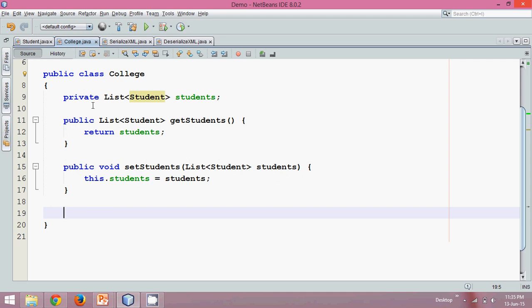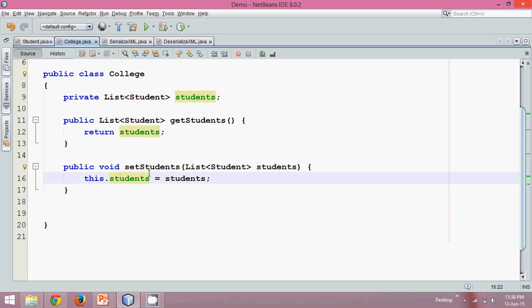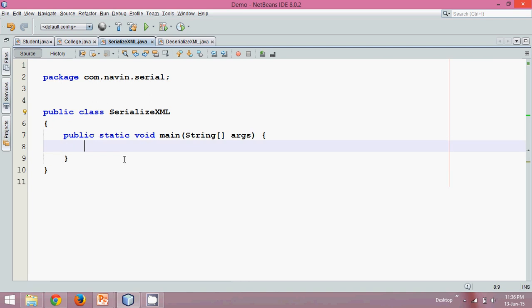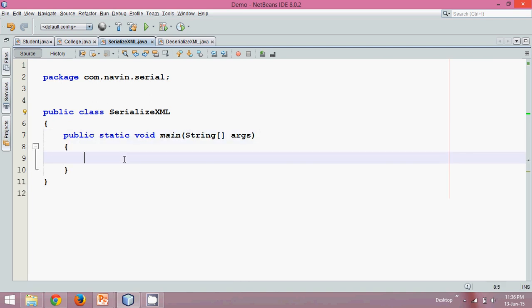Now what I need is to serialize this thing. So how do we serialize this? Let's see the College class. Now let's see how to serialize it. In order to serialize it, we'll use a class here which is SerializeXML. To serialize this data we can simply say psvm — that's public static void main.